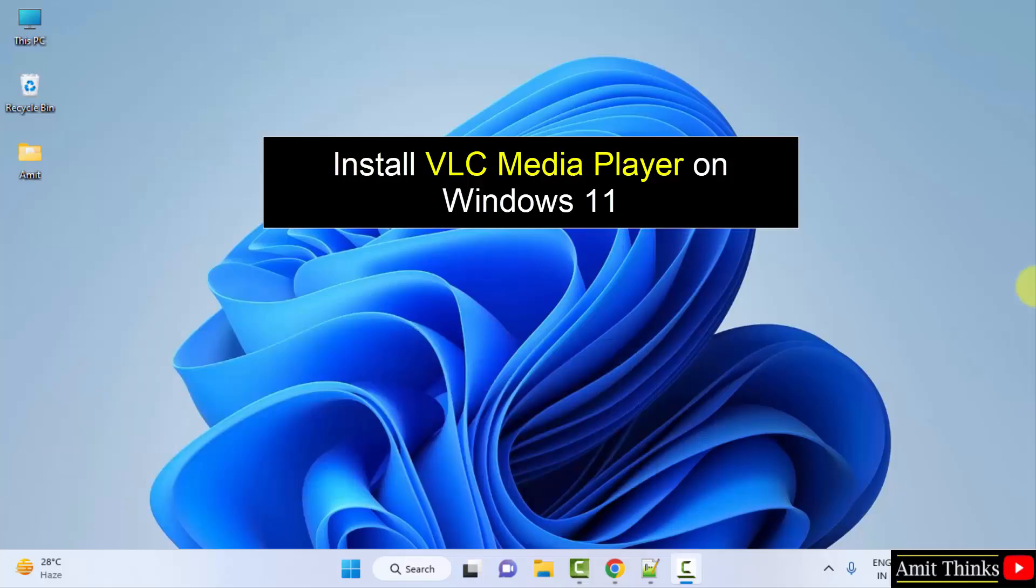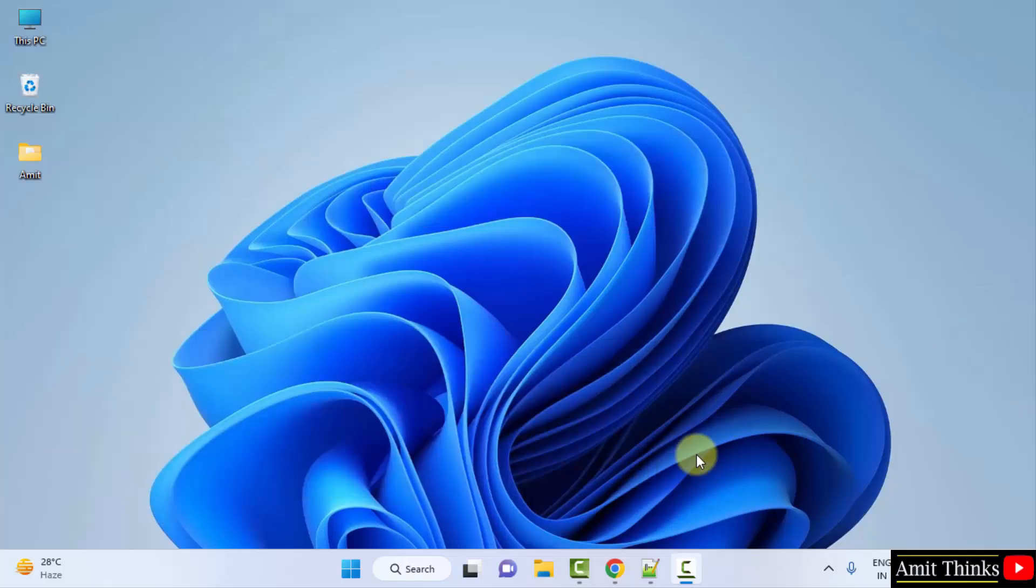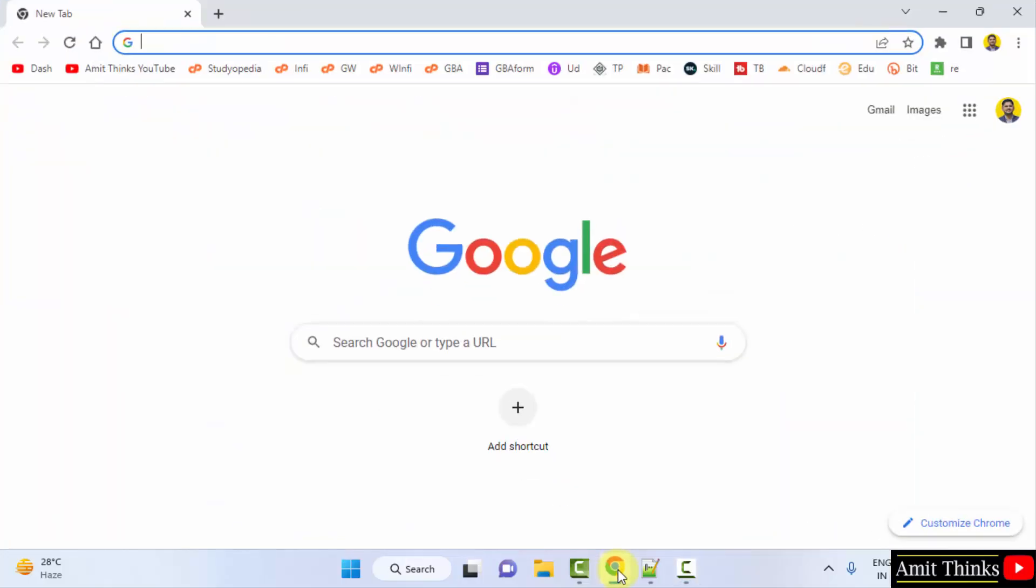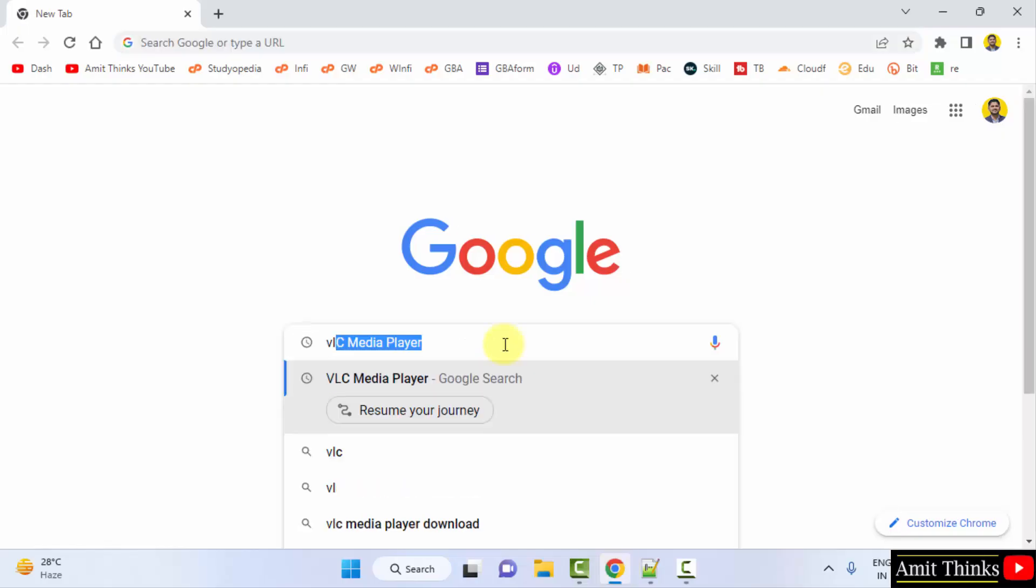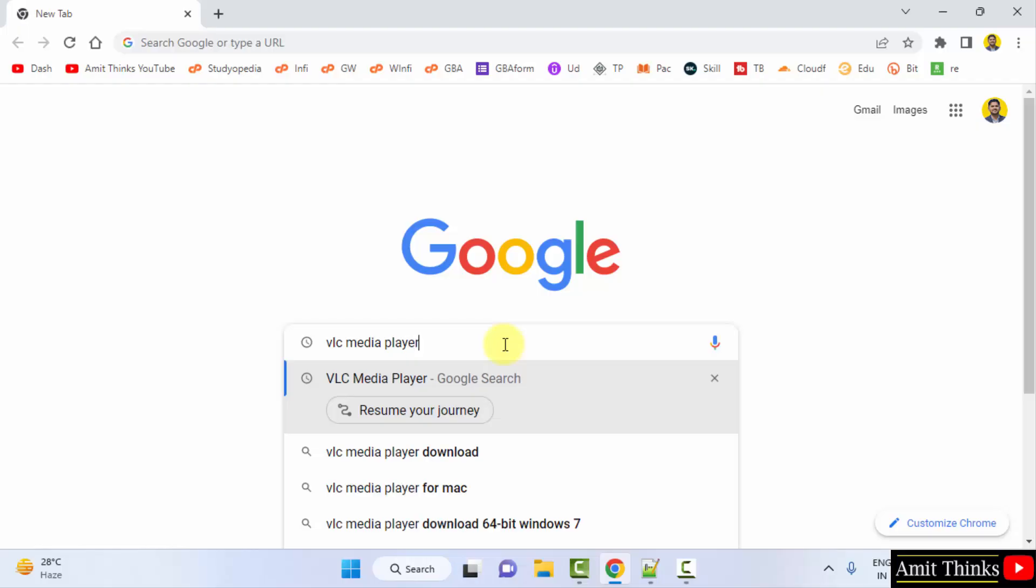For that, go to the web browser. I am using Chrome, you can use any web browser. On Google, type VLC media player and press enter.